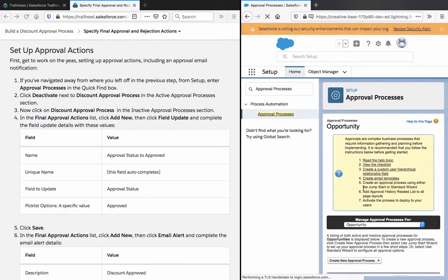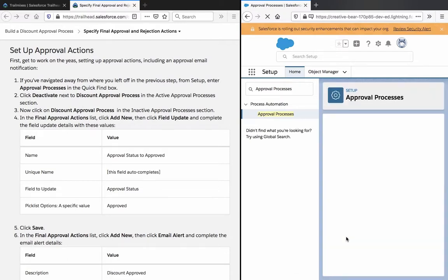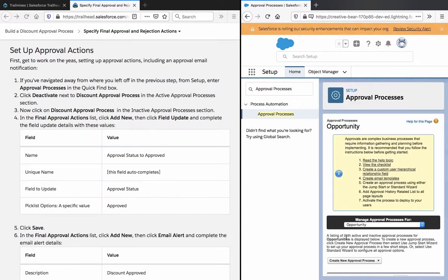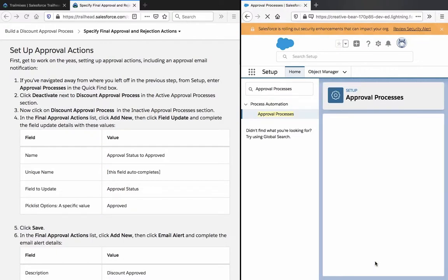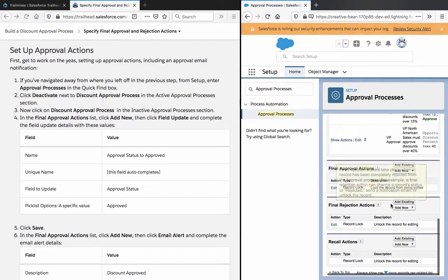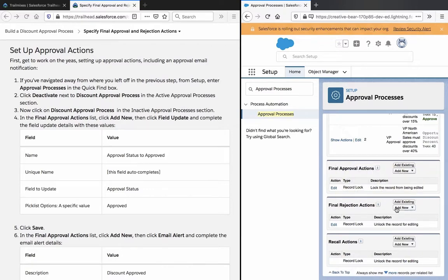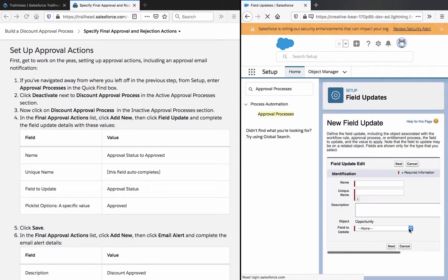Now we are supposed to deactivate it. Then we are supposed to edit the Final Rejection Actions — click New Field Update and complete the field update details with these values.